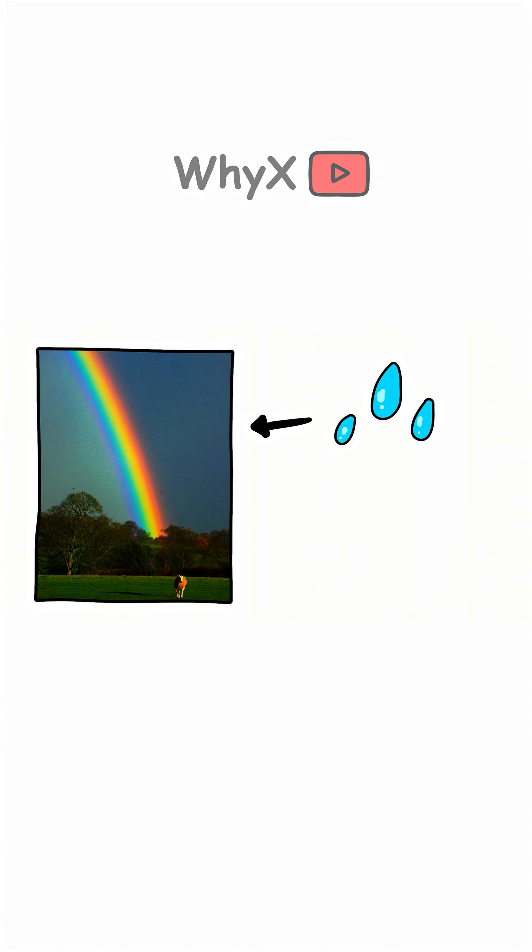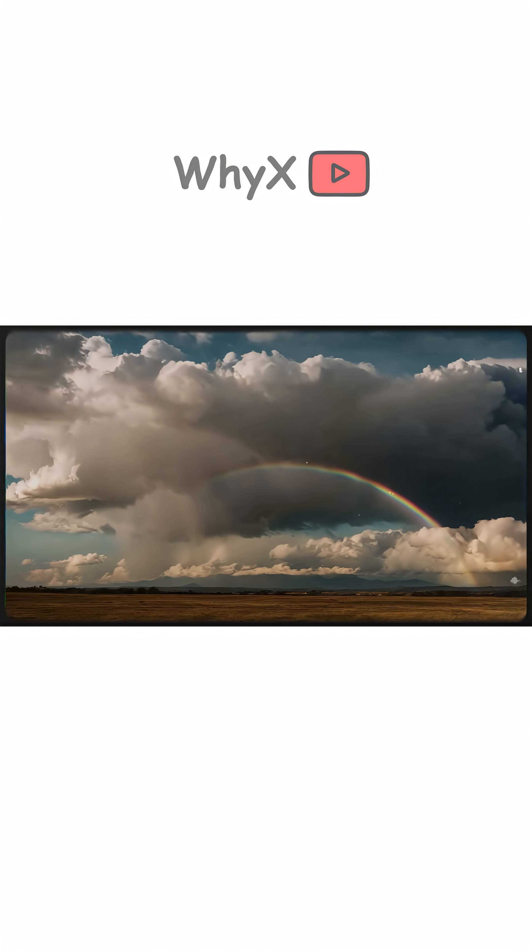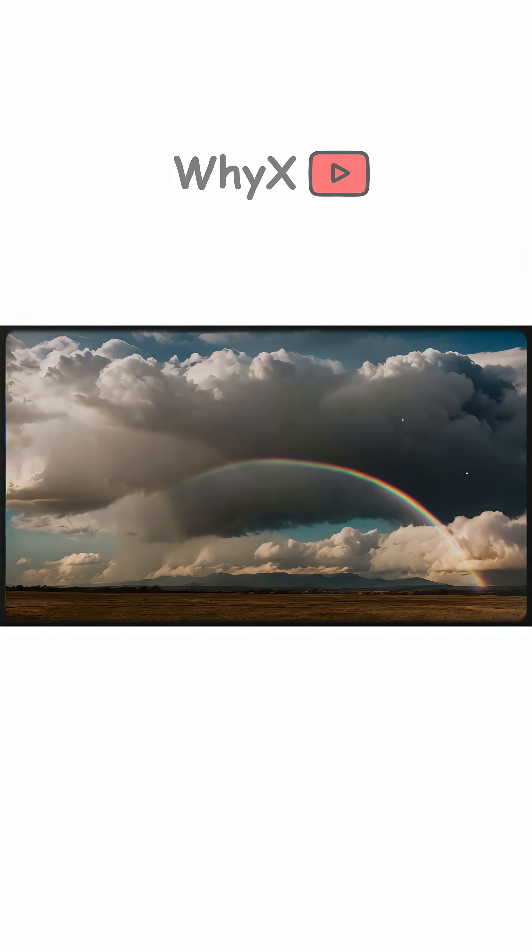Ever wonder why some rainbows look more vivid than others? It depends on how much moisture and sunlight are in the air. A bright rainbow means there are lots of big water droplets reflecting light.